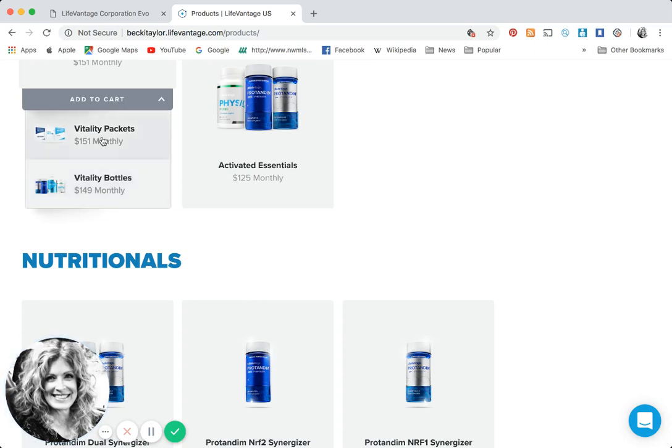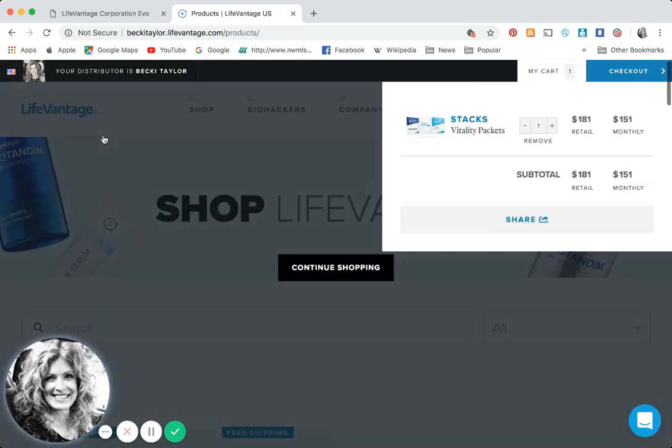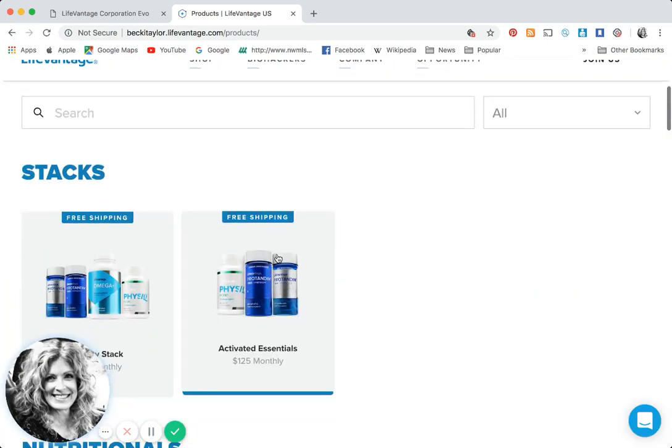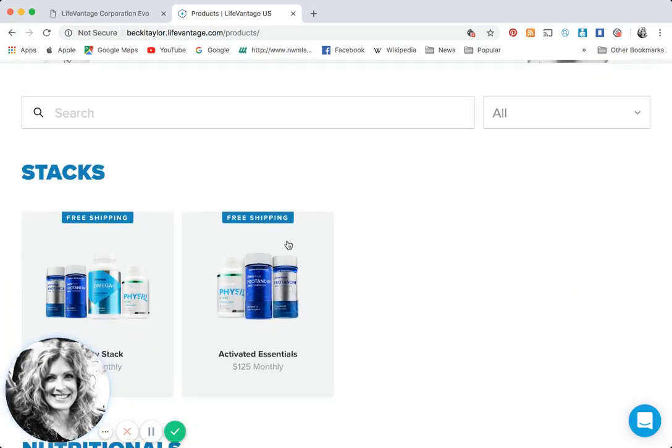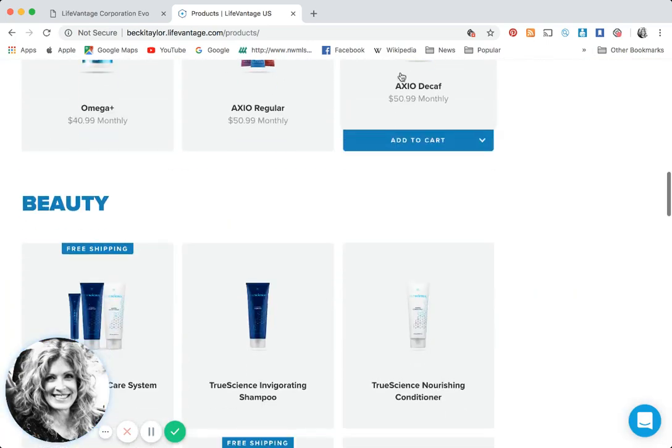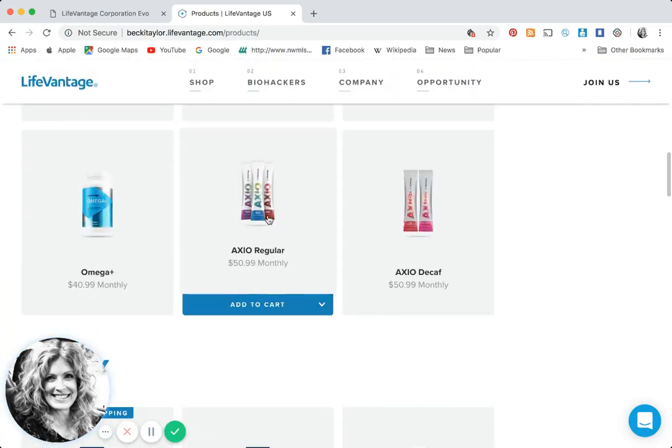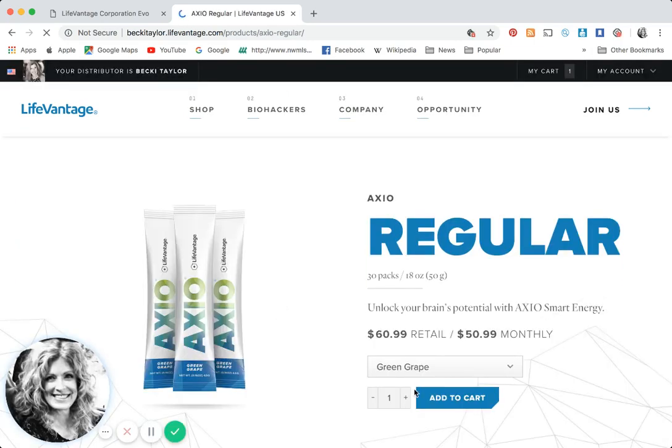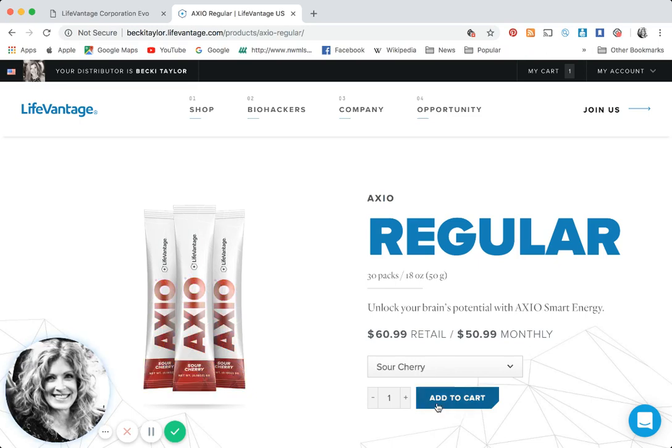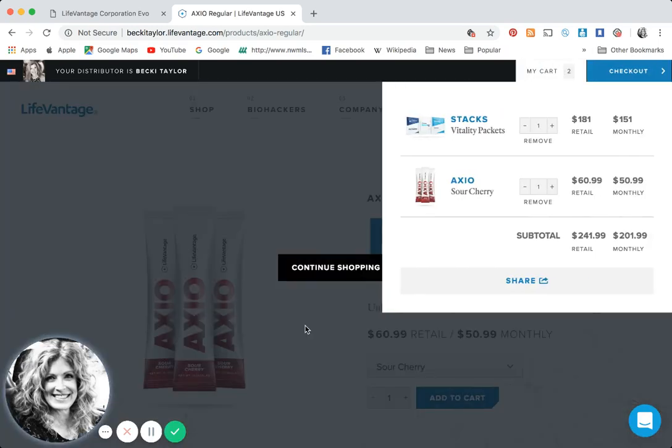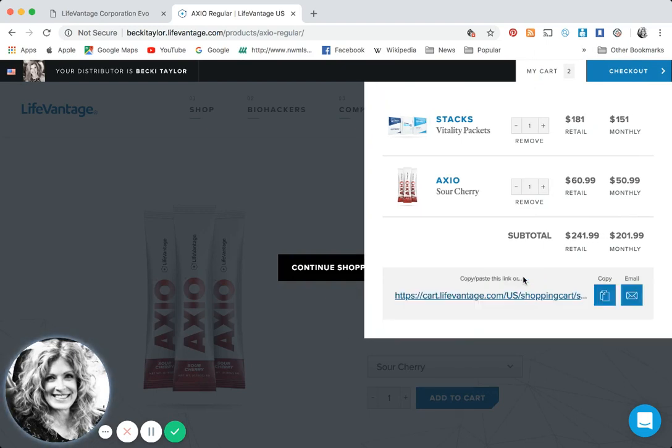Let's say they say send me the vitality stack packets. We're going to add the packets. And I would like to do some Axio, so I'm going to get the red raspberry or green grape Axio. Let's choose sour cherry and add it to your cart. Now it pops into your cart: vitality stack and Axio cherry.